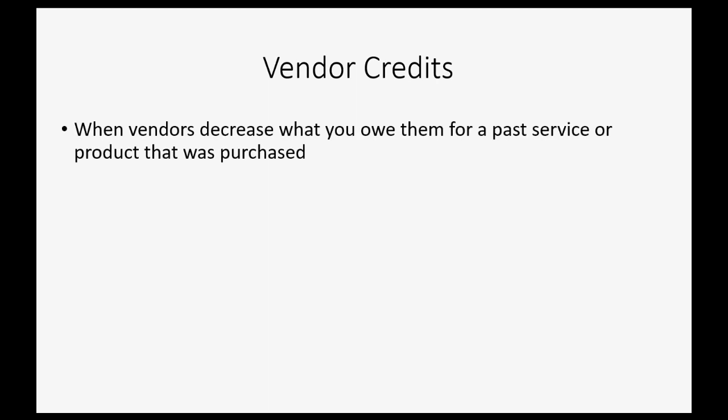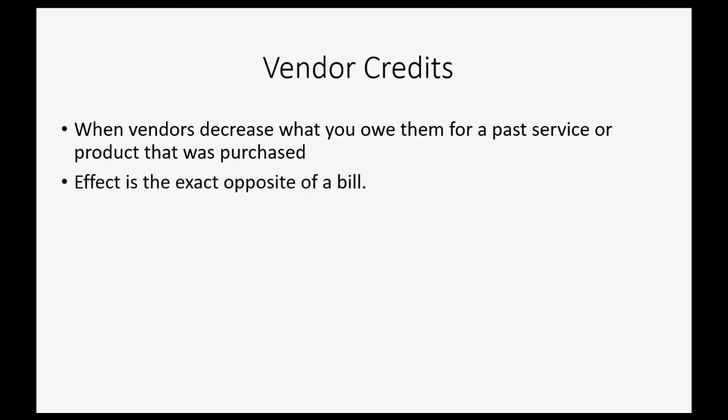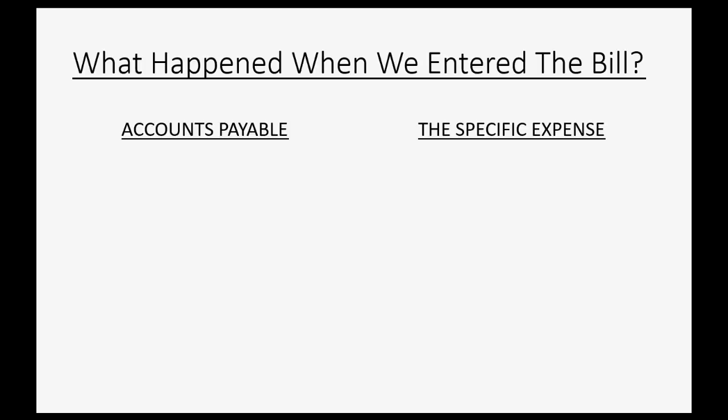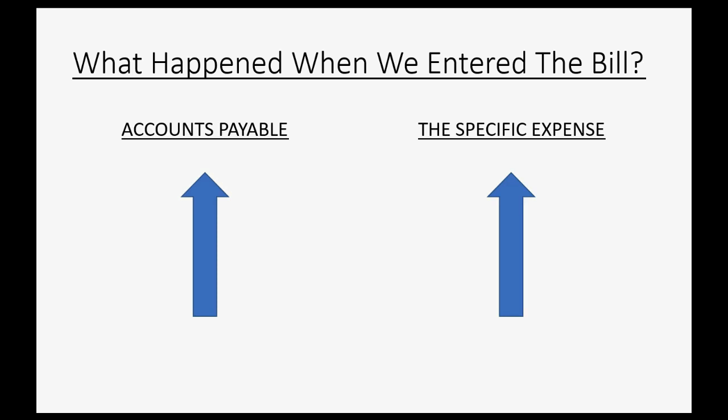Vendor credits are when a vendor gives you a decrease for what you owe them for a past service or product that was purchased. The effect is the exact opposite of a bill. So what exactly happened when you entered the original bill? Well, Accounts Payable went up because you owed the vendor more, and the specific expense that you were getting the bill for also increased at the moment you recorded entering that bill.